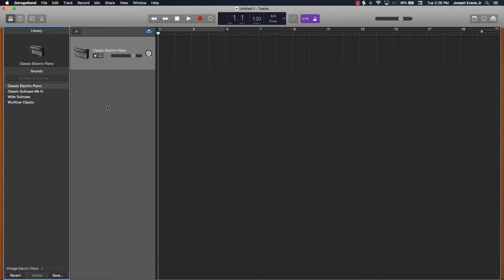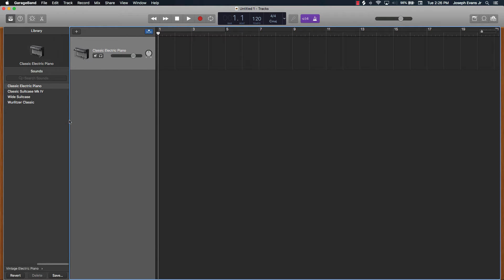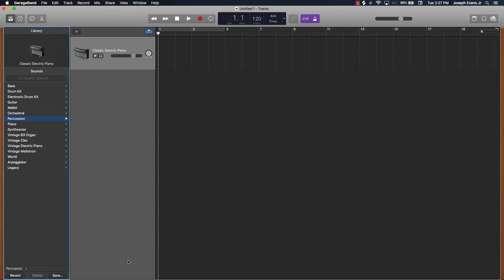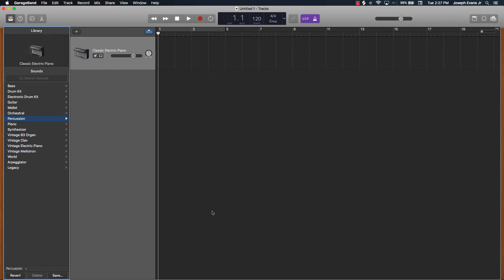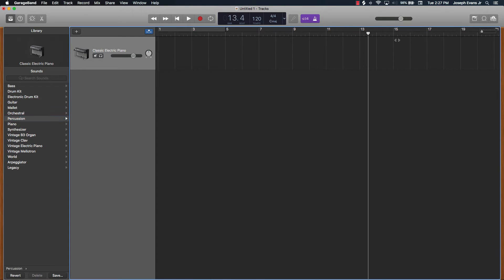In GarageBand, if I wanted to sample something I would literally have to find an external sampler, which is basically going to be a plug-in. For free or for five dollars, GarageBand is still impressive, but there's a major difference when it comes to sound selection and the options you have access to. So that's going to be the first main difference: sound.